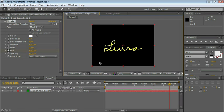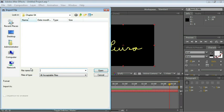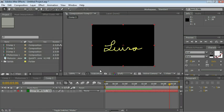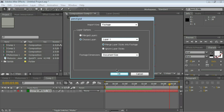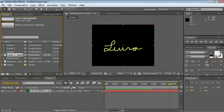All right. Let's now add the pencil or pen that actually wrote the signature. Let's go to the project panel. Double click on an empty space here. Navigate to your chapter04 folder and choose pencil.psd. Click on Open. Make sure Import Kind reads footage and choose Layer 1. Click OK. And drag this down to the composition.